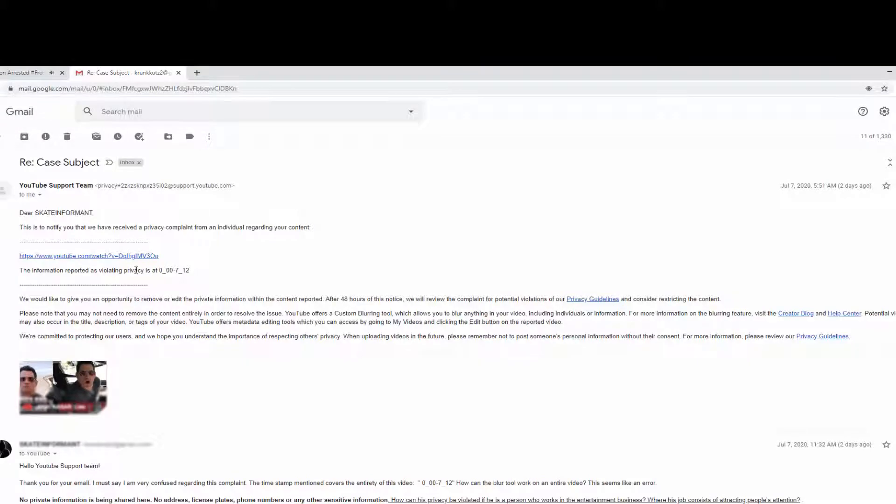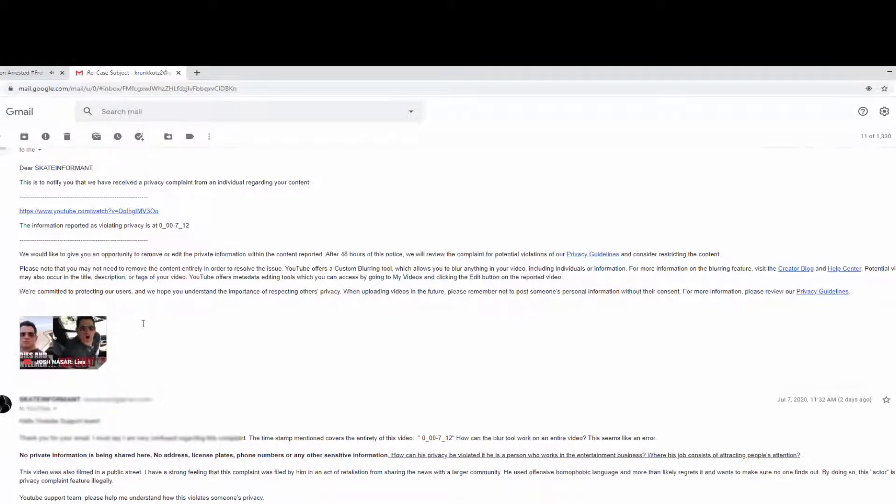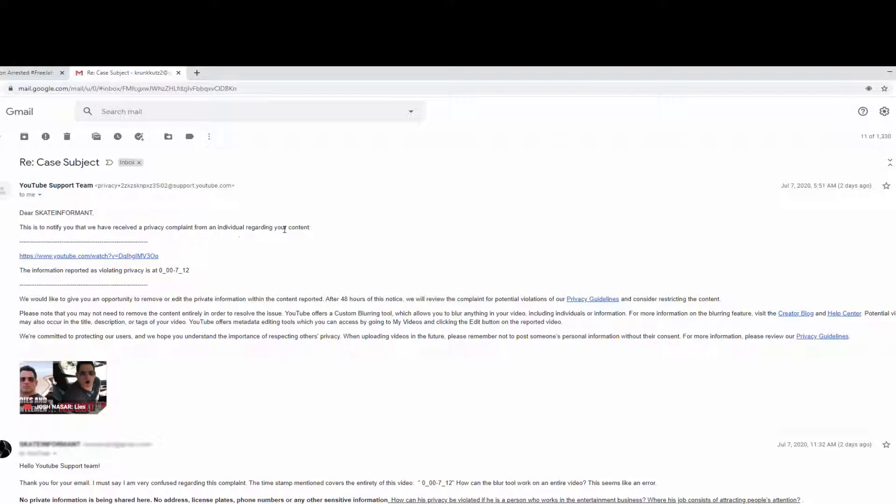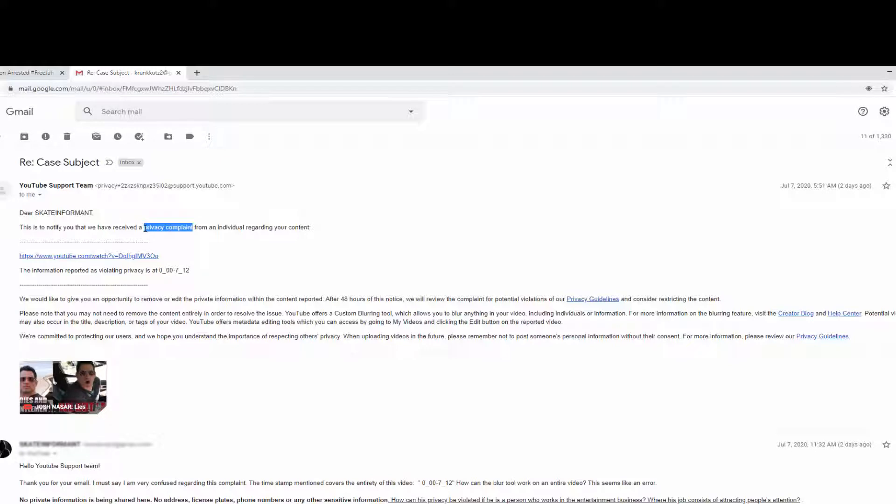Now two days ago I get the following email in my inbox: 'Dear Skate Informant, this is to inform you that we have received a privacy complaint from an individual regarding your content.' A privacy complaint. And they try to pinpoint the occurrence in my video, and it says it starts from zero minutes and zero seconds to seven minutes and 12 seconds, which means the entirety of the video.